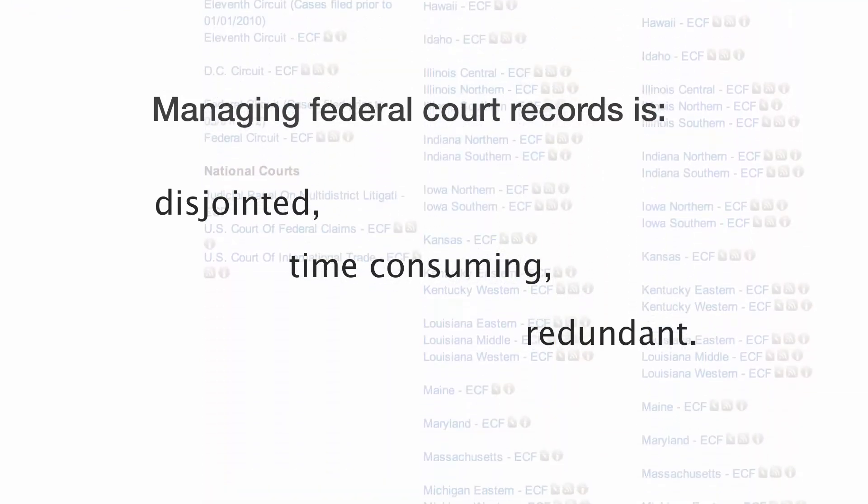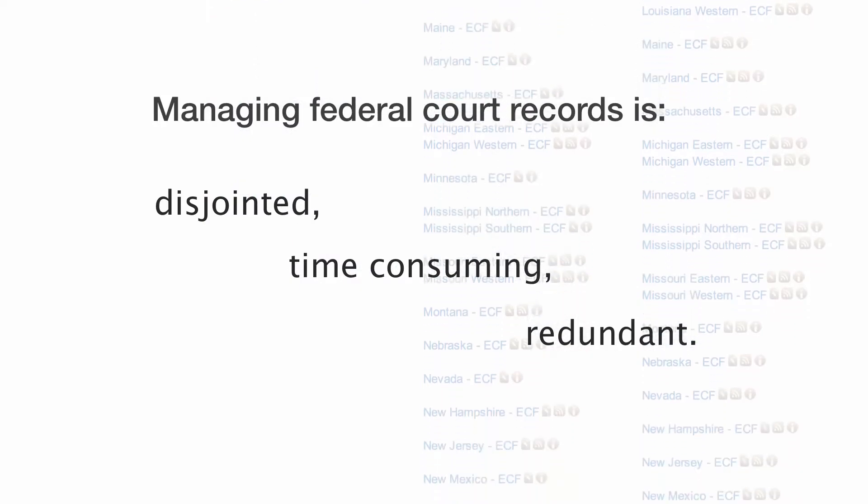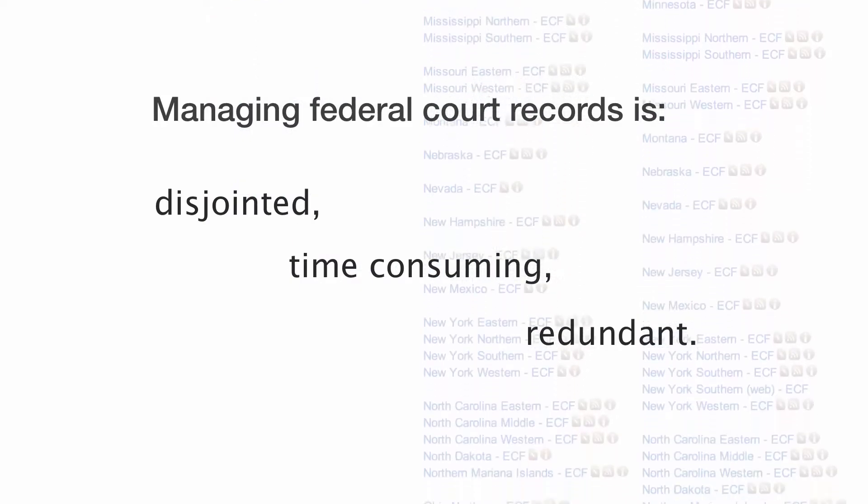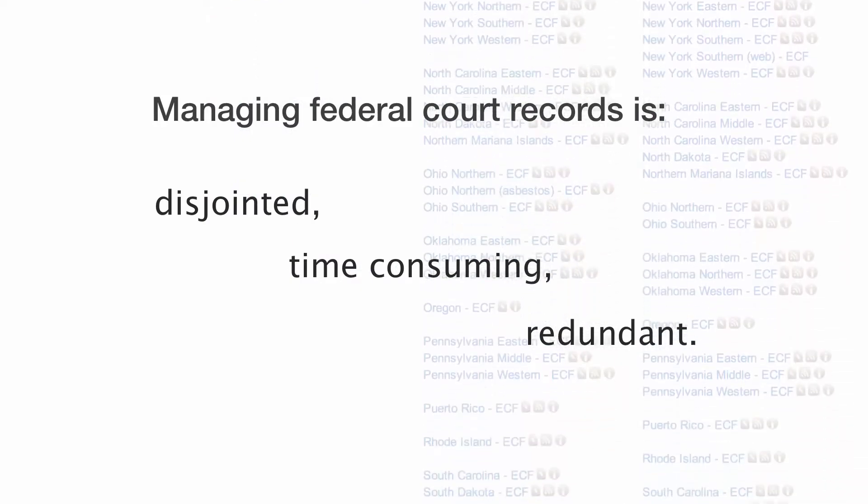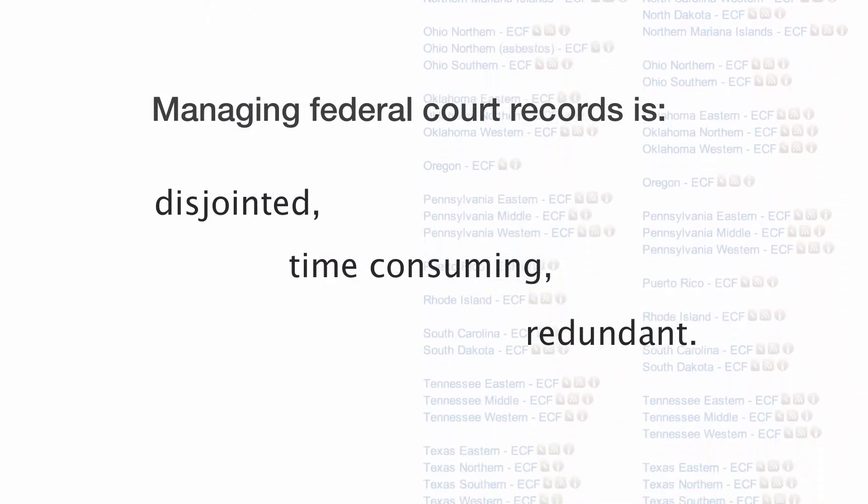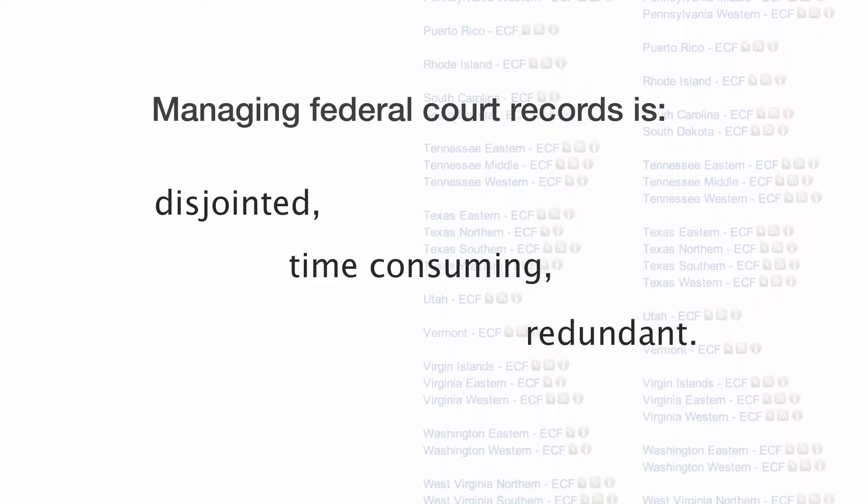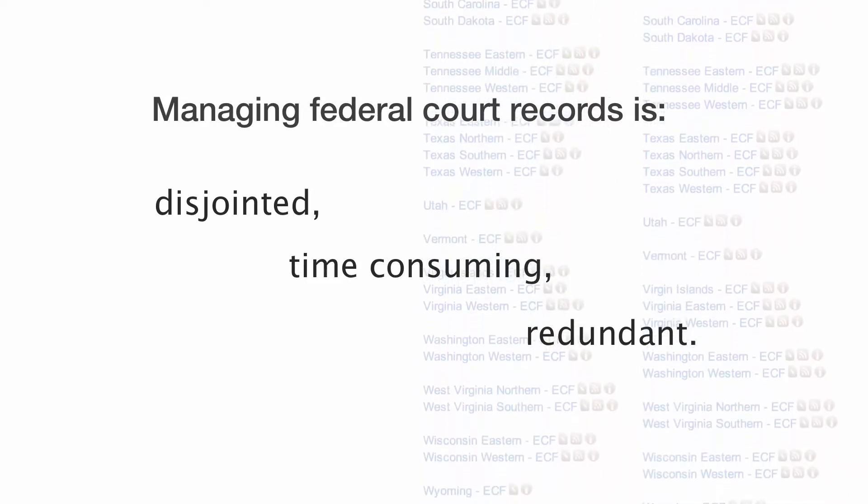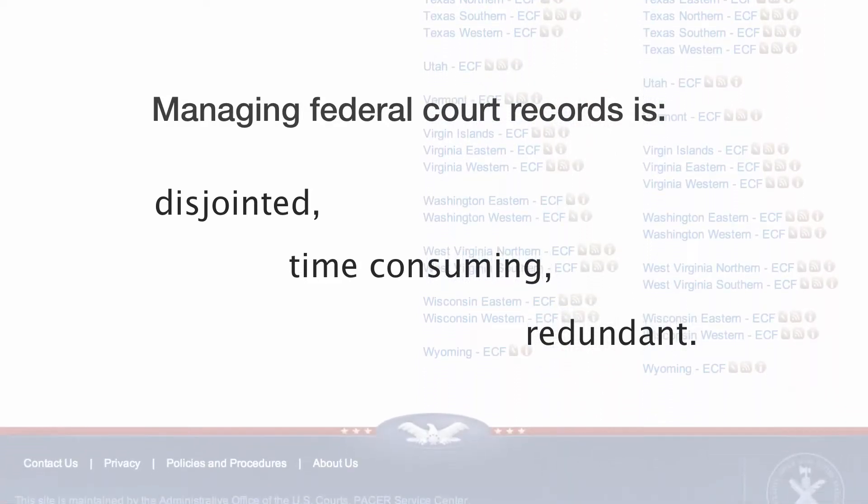What I really wanted was a system that allowed me to easily stay current with my cases, those I was directly involved in and those I was simply monitoring, while also providing robust tools to find and manage relevant case documents.